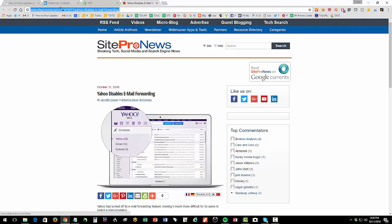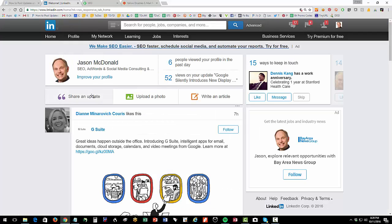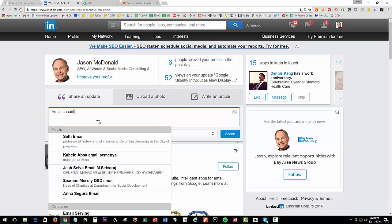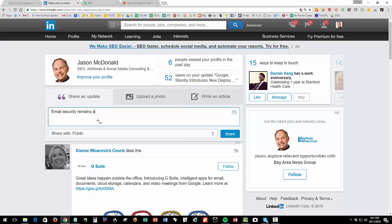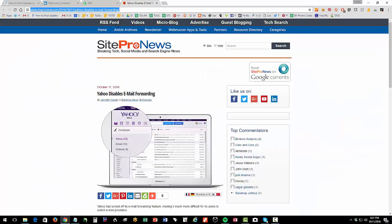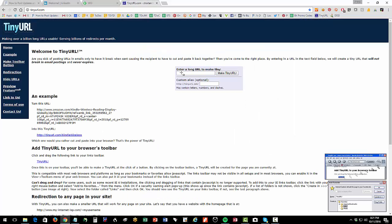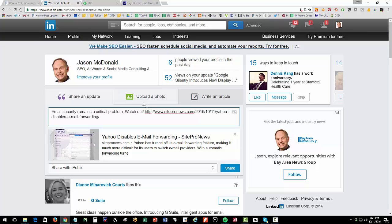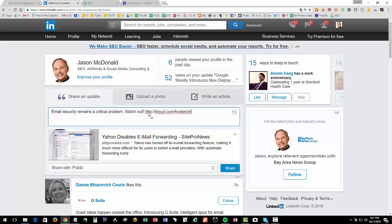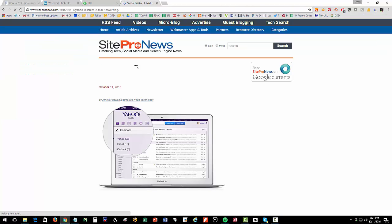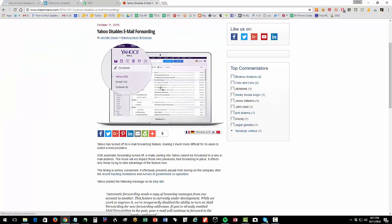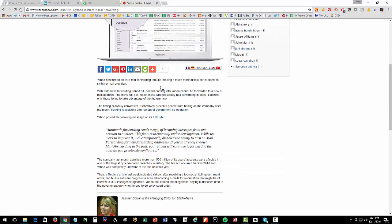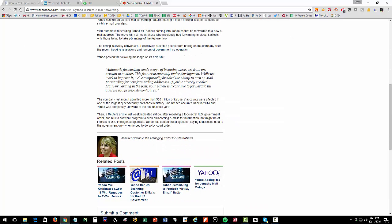So now I'm sharing Yahoo's content, or this content about Yahoo News. So same thing, I'm going to right click and copy, go into LinkedIn, and I'm going to write a little summary. Email security remains a critical problem. Watch out. And then I'm going to share that. Now I could have taken that URL, and I probably should have, let me go over to tiny URL, and shorten it. It just looks better if you shorten it into a smaller URL. So I'm going to shorten that URL from tiny URL, and I'll go back over to LinkedIn. I'm going to take out that ugly, horrible, long URL, I'm going to paste that there.